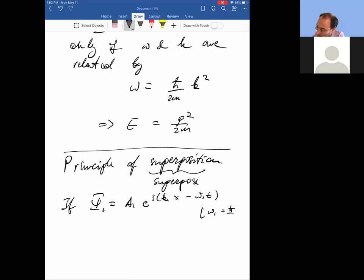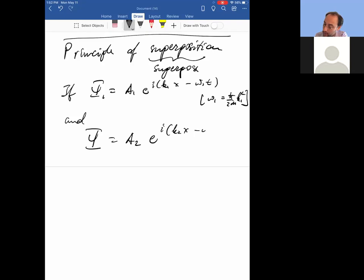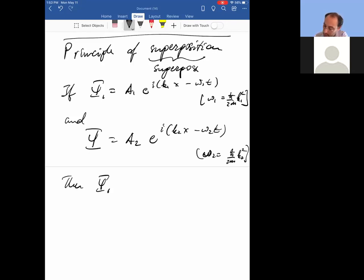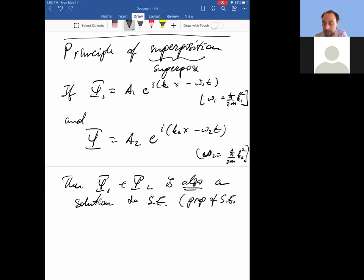If psi-one equals a1·e to the i(k1·x minus omega1·t), and omega1 must be h-bar over 2m times k1 squared, and there's another solution with a different wave number and therefore different frequency: a2·e to the i(k2·x minus omega2·t), where omega2 equals h-bar over 2m times k2 squared — then psi-one plus psi-two is also a solution to Schrödinger's equation. That's a very important property of quantum mechanics.